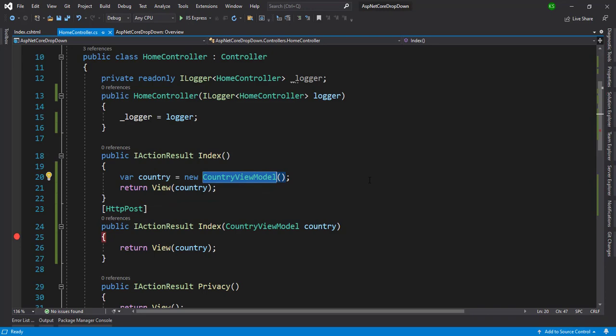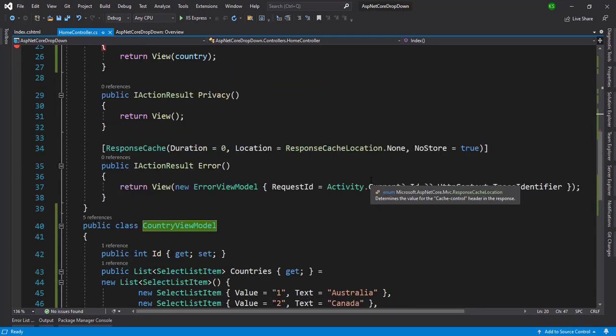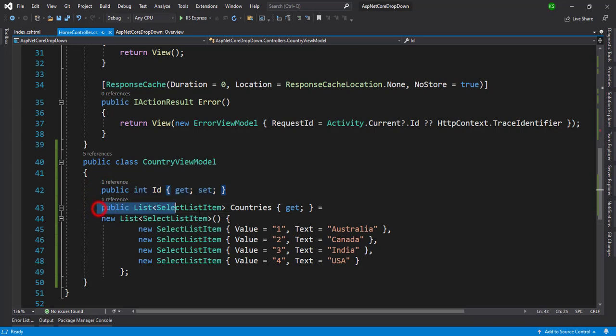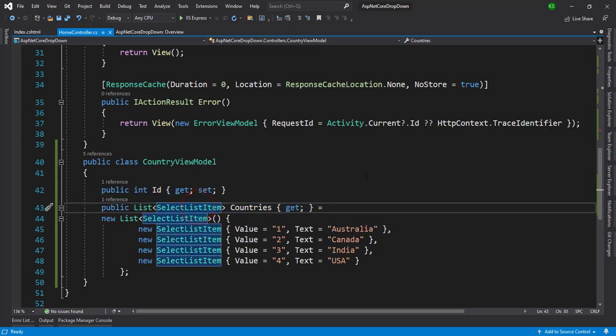What contains in the country view models, let's check it. Okay, here we have one property which is ID and another property is countries with the list of selected list items.